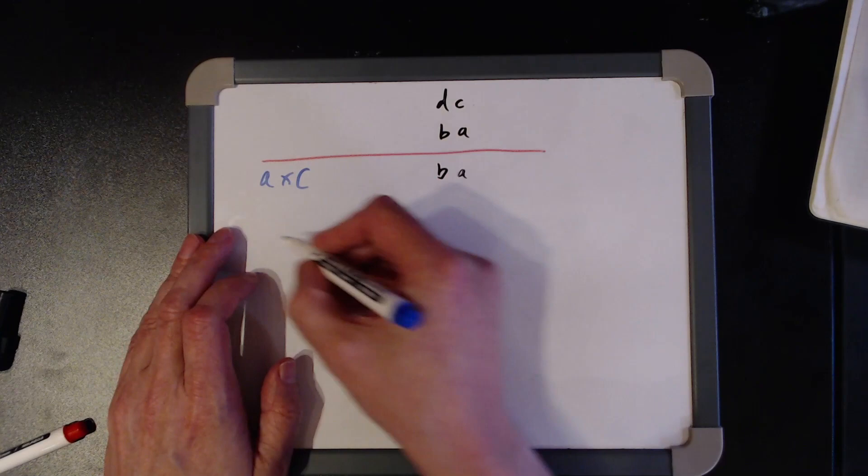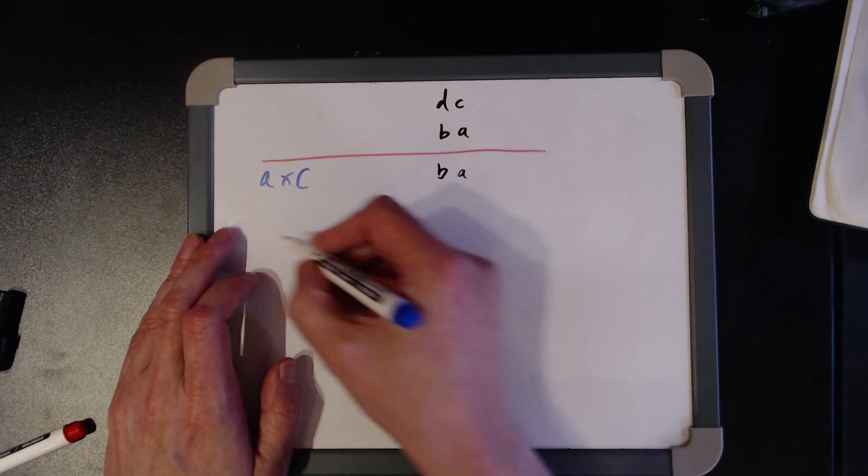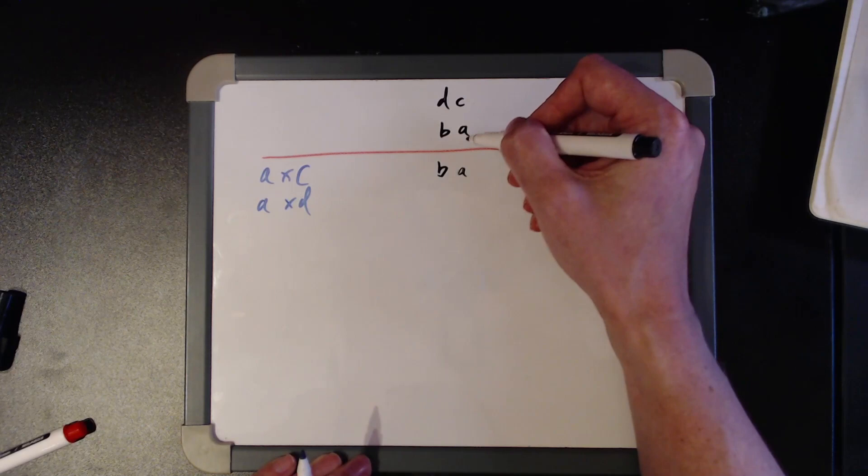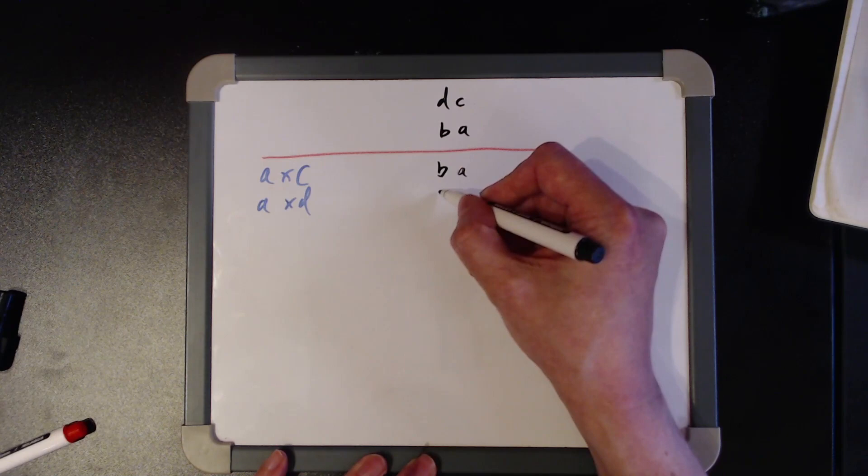But then we look at the next pairing and we multiply A times D. Now that's also going to return in AB.